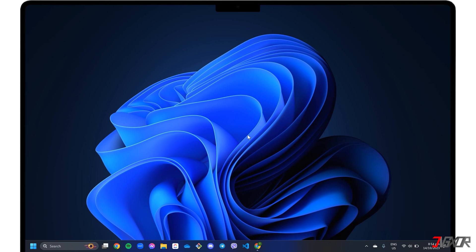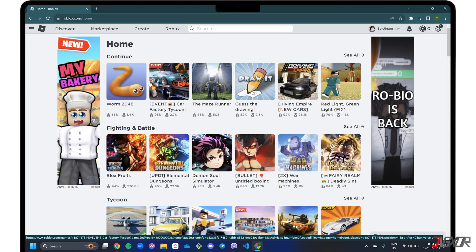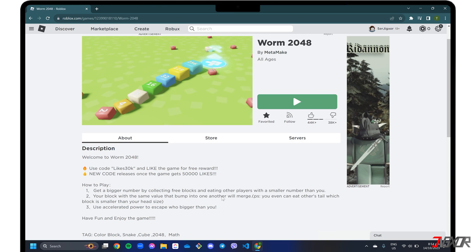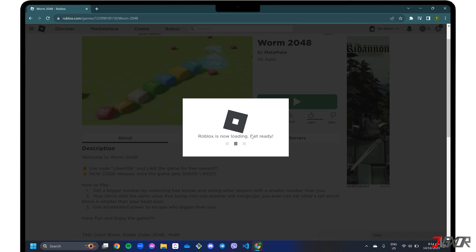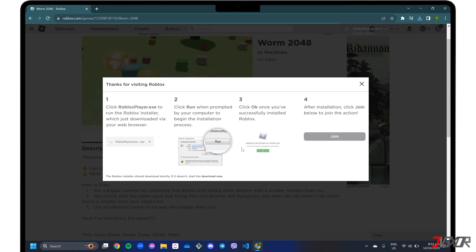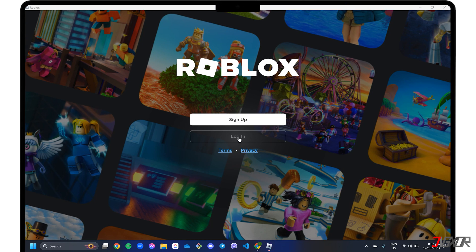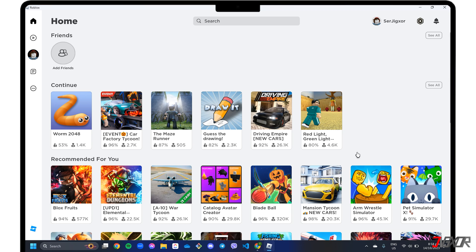To reinstall Roblox on your PC, open your browser and go to the Roblox website. Log in to your account and open any game in the dashboard. Once you click the Play button, you will be automatically prompted to download and install the Roblox Player. Follow the on-screen instructions to proceed. Once reinstalled, the Roblox Player will launch automatically and the issue should be resolved.